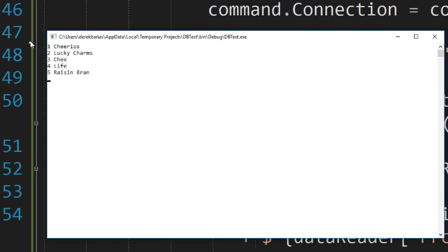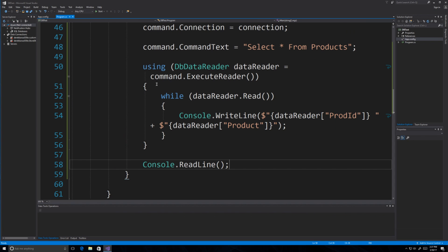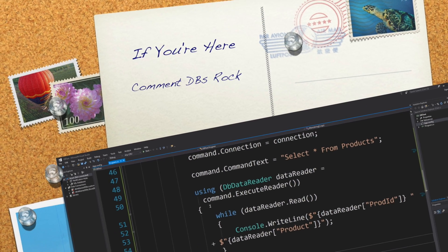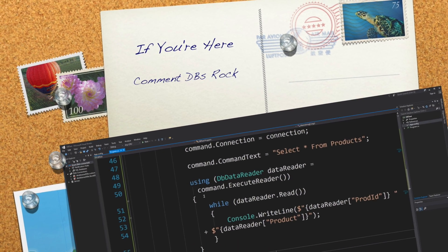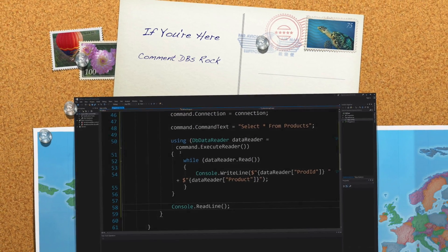Running the app, you can see it outputs the ProductID and the product name successfully. That's a lot of information covering SQL Server setup, Visual Studio, creating tables, and executing queries to grab data from a database. I hope you found this tutorial useful — please leave your questions and comments below. Till next time.